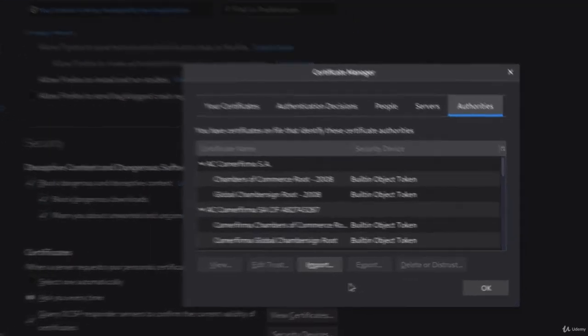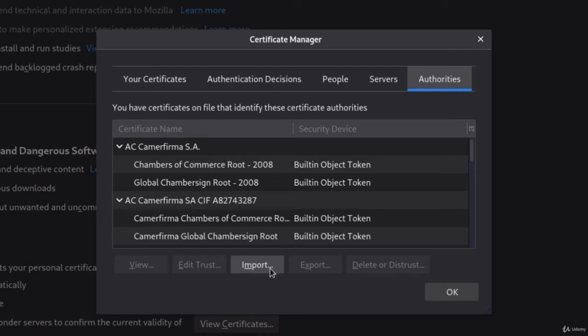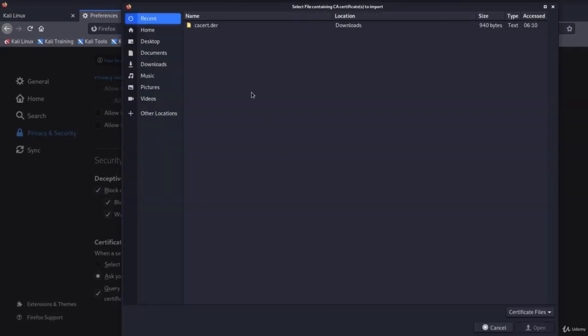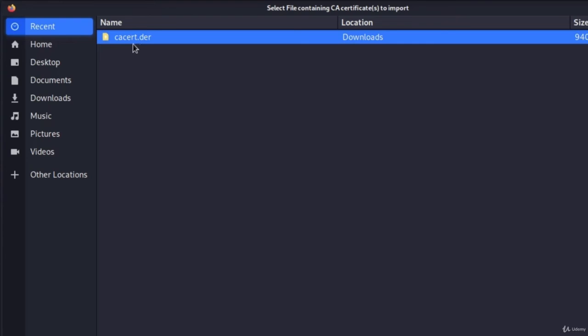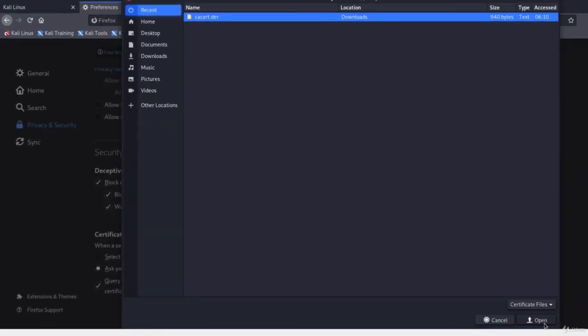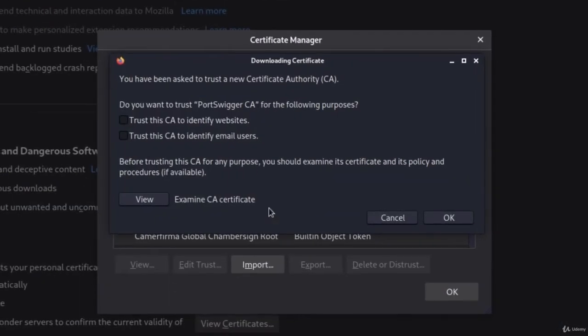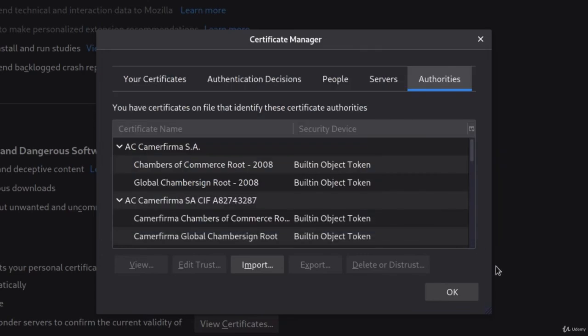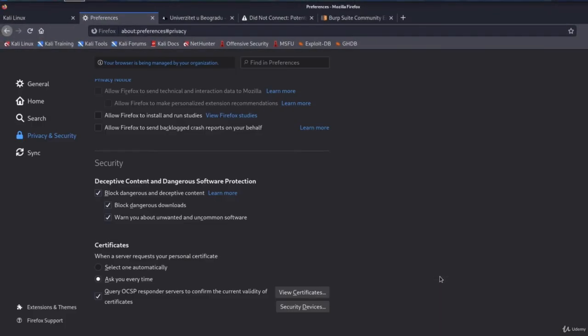And here we want to import the file that we just downloaded. How can we do that? Well, simply just click on import, navigate to the downloads directory and select the file that we just downloaded and click on it. Once it opens this window, check both of these options that says trust this certificate to identify websites and trust this certificate to identify email users. Check both of them and click on OK. Then you can click on OK right here as well. And now we should be able to fully use our Firefox and we have completed the Burp Suite setup.